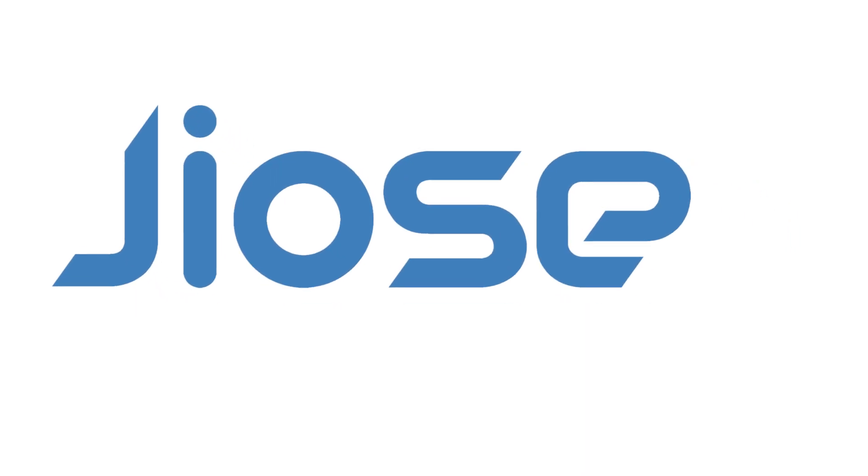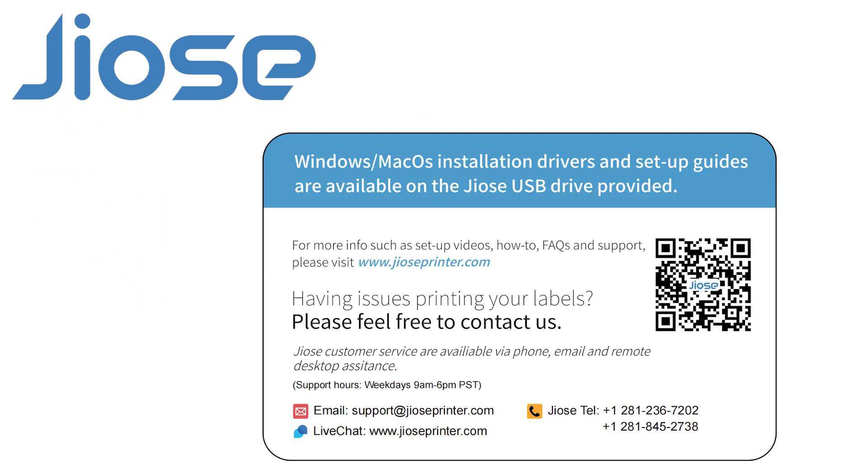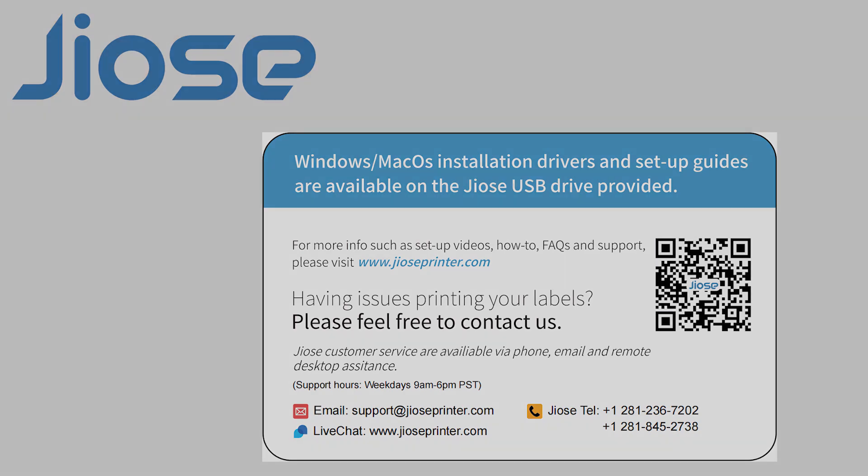This is the end of this video. If you need more help with setting up the printer, find our customer service for help or comment below.